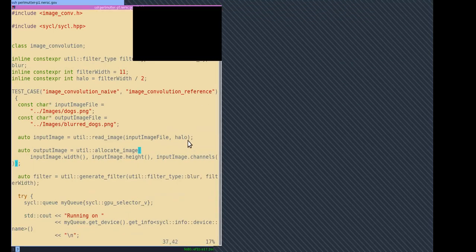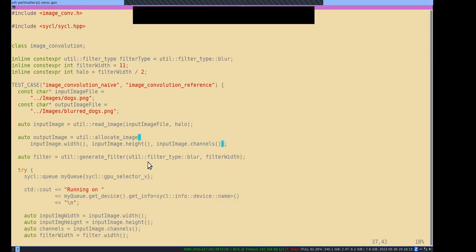Back to the code. The output image doesn't need this halo. The handy thing about the halo is that we can index into our image and perform our blur without needing to worry about whether we're at the edge or not. If we don't use the halo, then we need to do lots of checks to make sure we're not indexing past the end of the image in the left, right, up, or down direction. Whereas when we add this halo, you can just indiscriminately do your blur on any pixel that is part of the image.